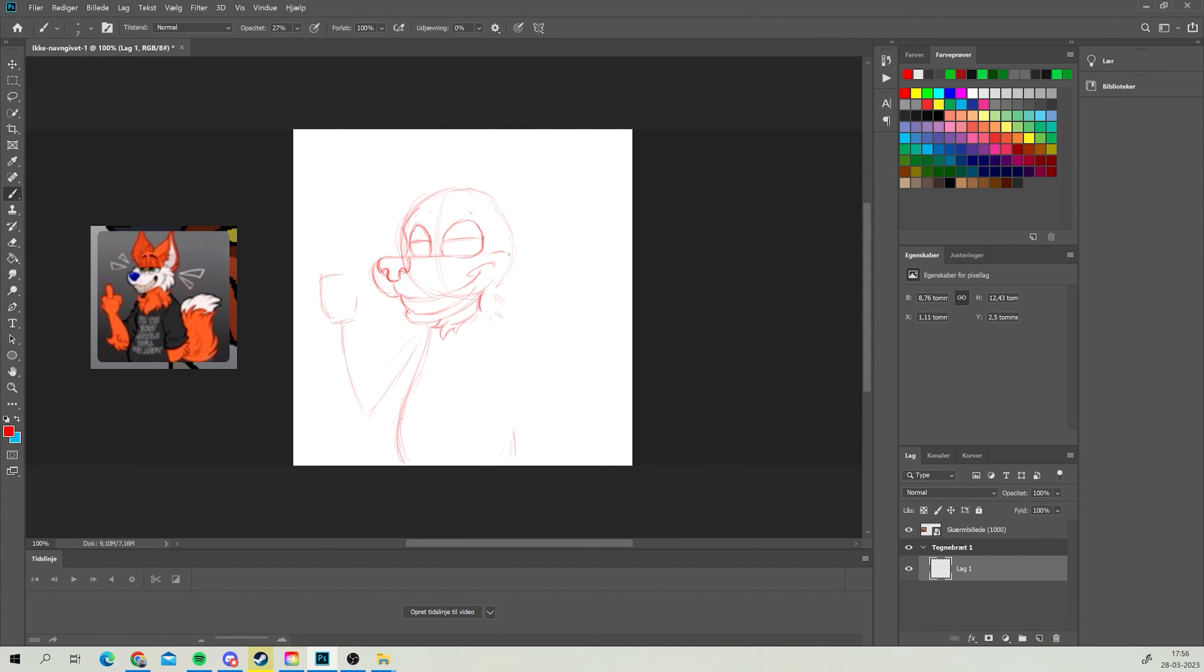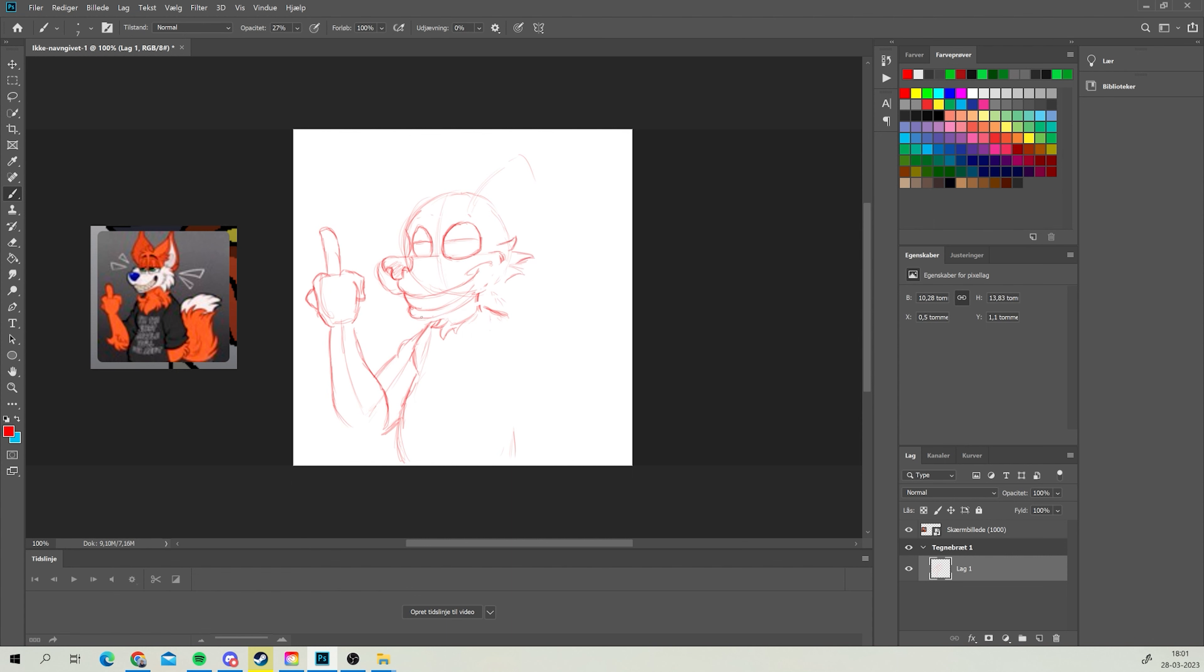Moving on to the next drawing, here we have Artsome with another fox. Man, I gotta draw a lot of foxes today I guess. I mean, for fox sakes, huh, am I right?